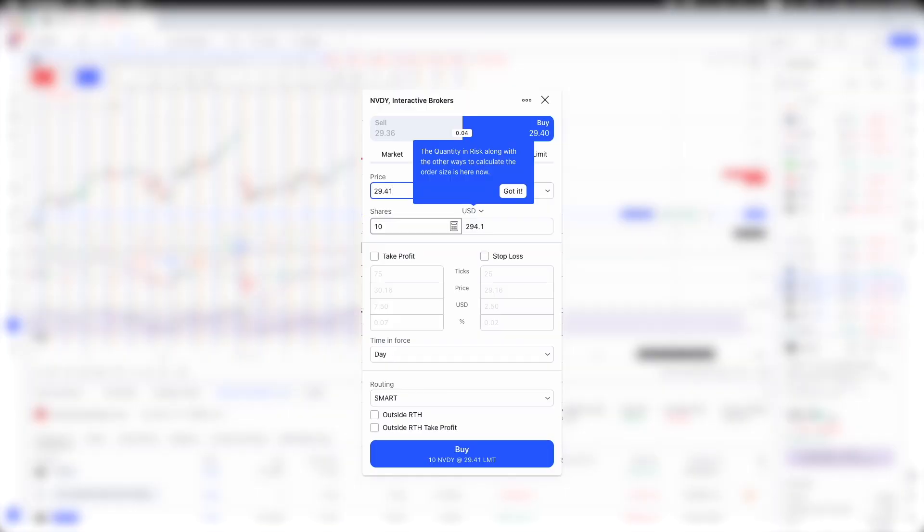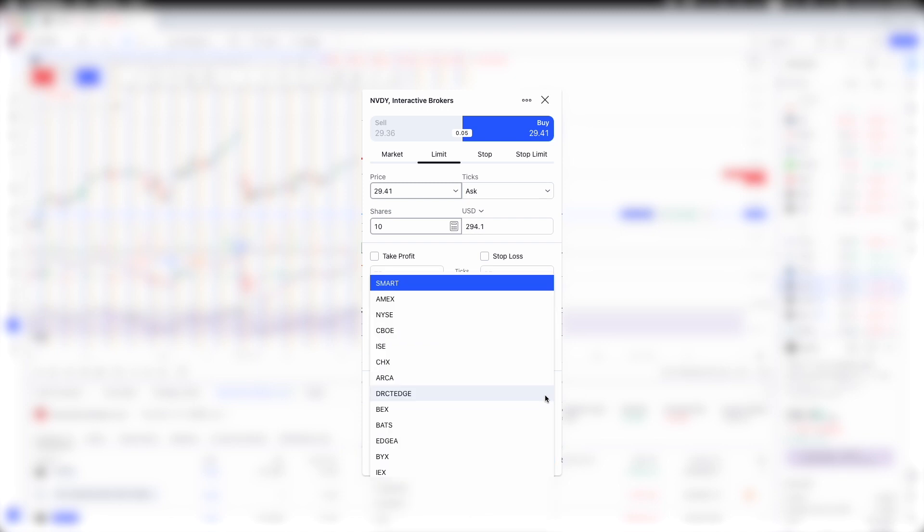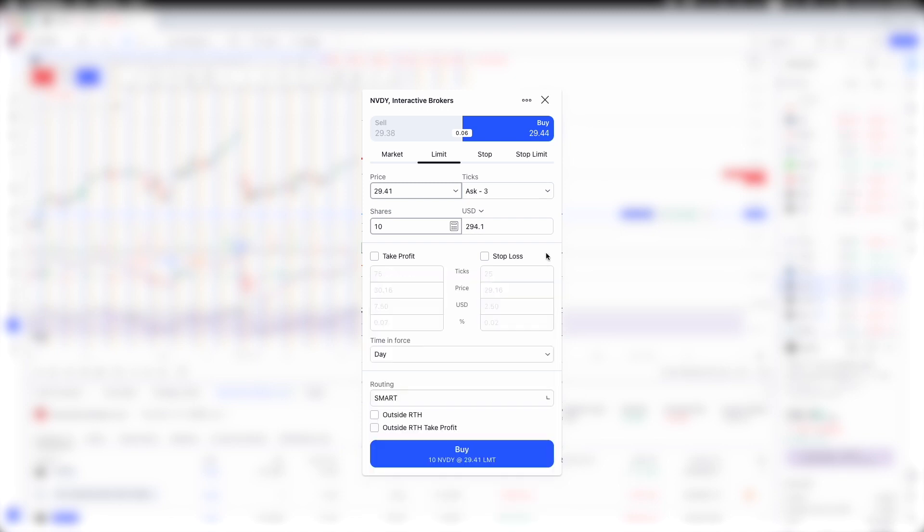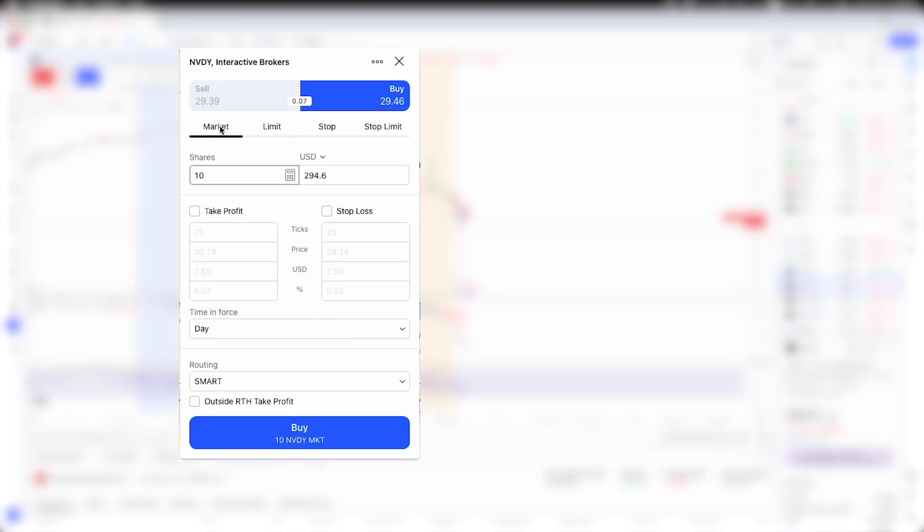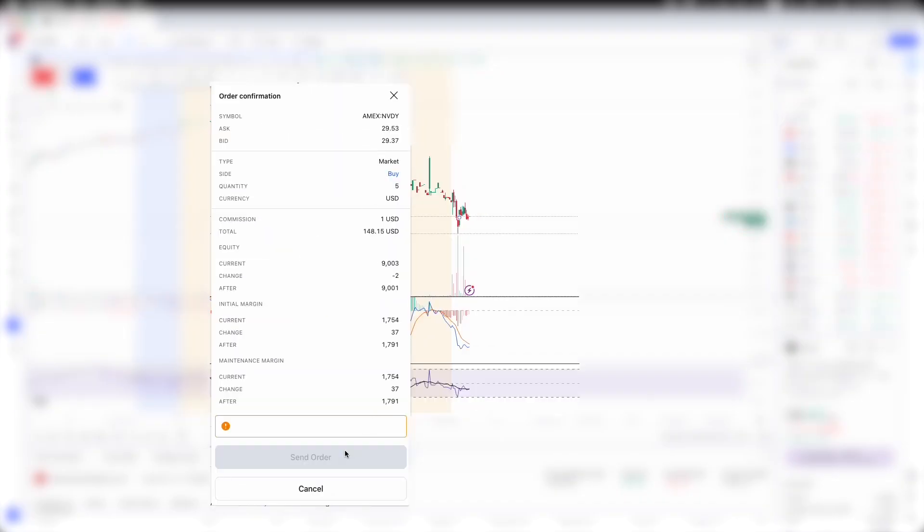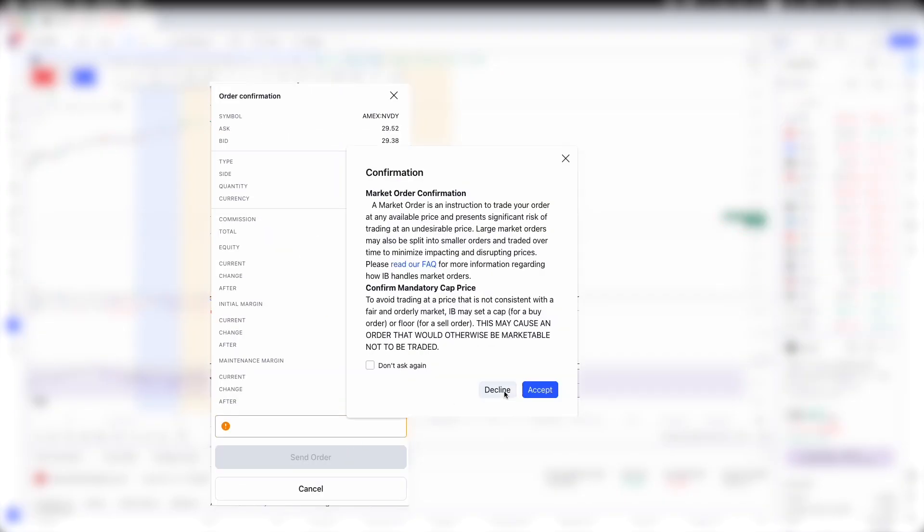So in this new order pop-up, you can input the price, ticks, share quantity, total value, take profit, stop loss, time in force, routing and etc. But now it's limit order. I'm going to change it to a market order. And then now I don't want to buy 10 shares. I want to buy lesser amount of shares. I'm going to buy 5 shares. At market price and then click the blue buy button below and then click the blue send order button.